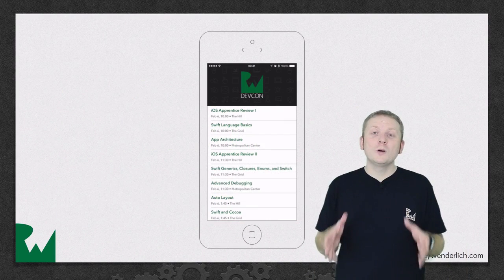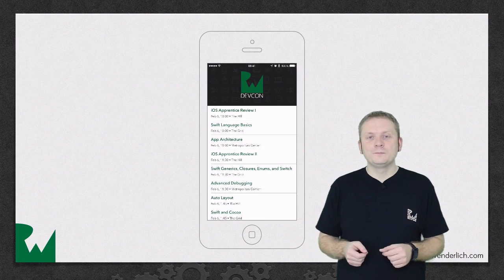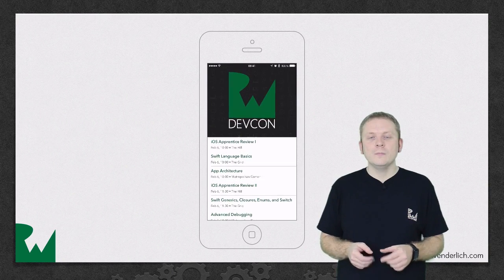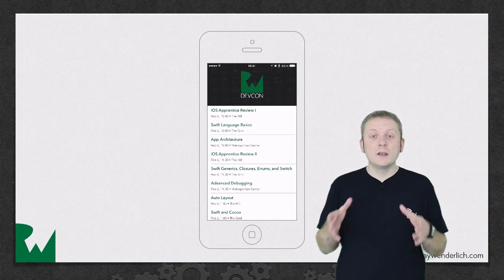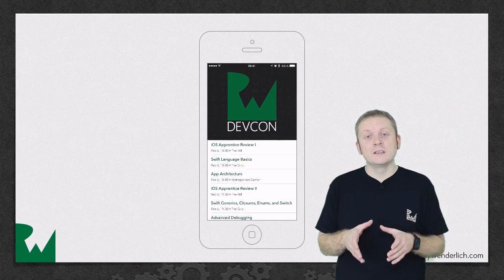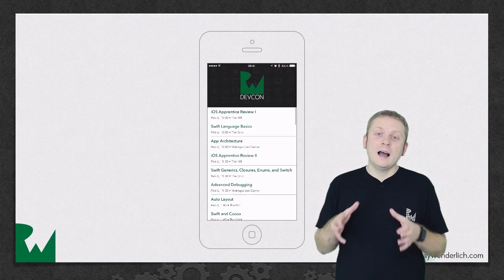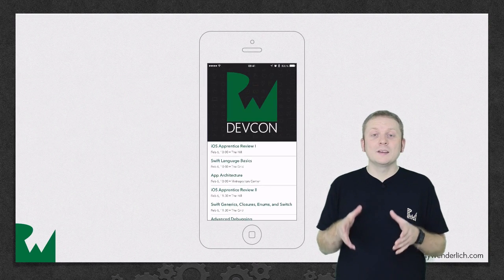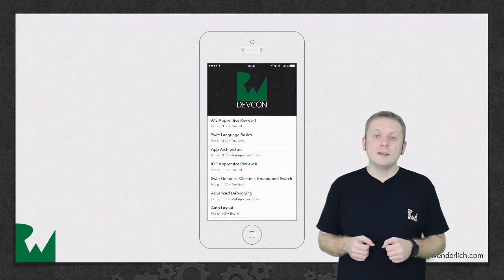Here's what the app will look like by the end of this video. Initially there appears to be no visual change between the app shown here and how the app looked at the end of the challenge from the previous video.